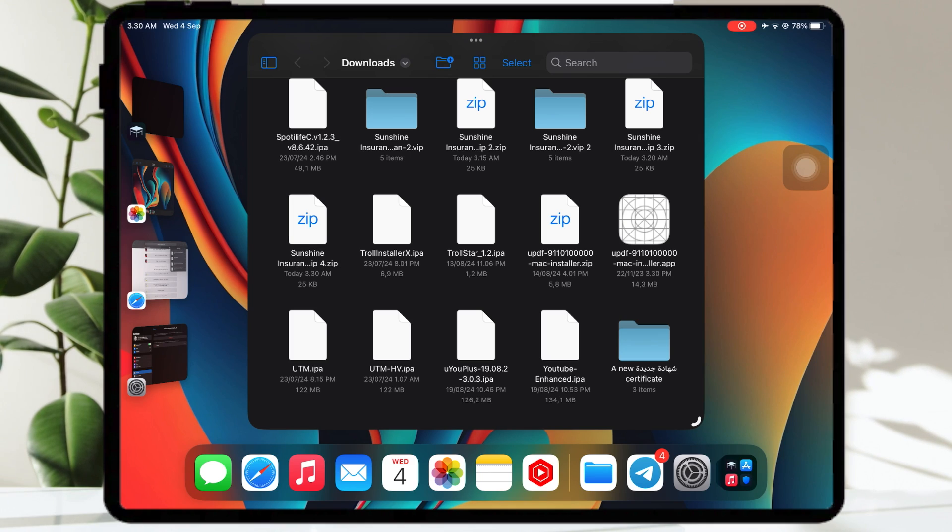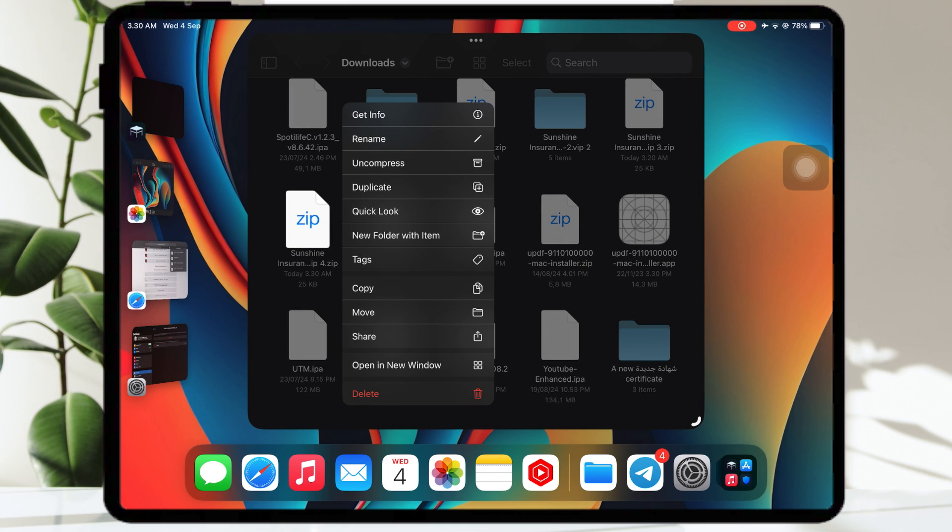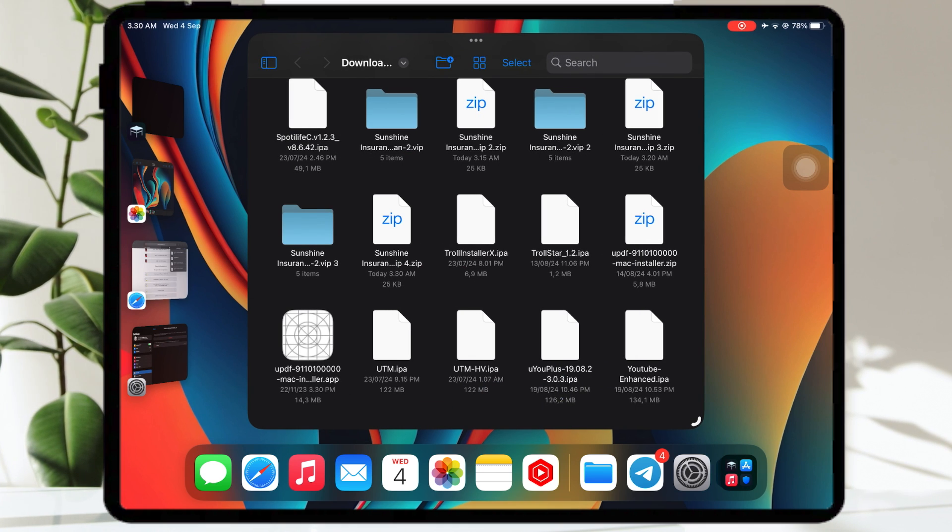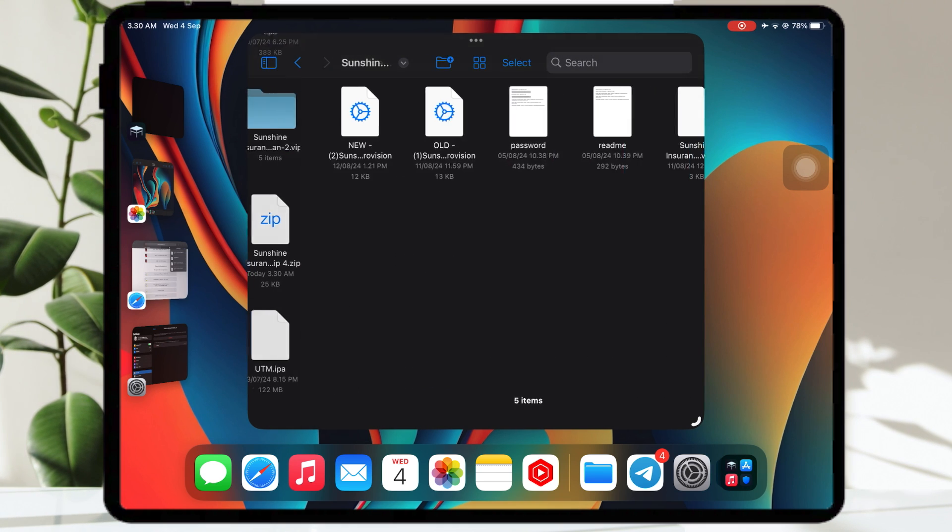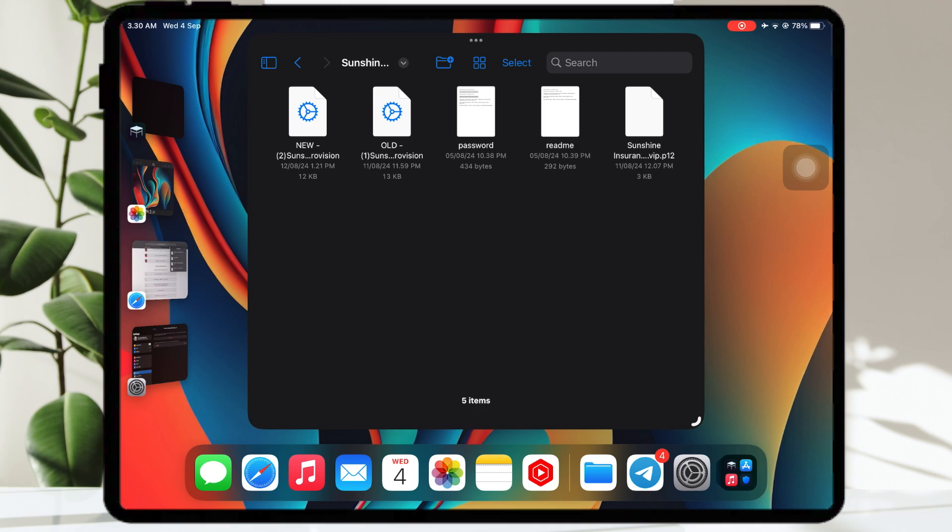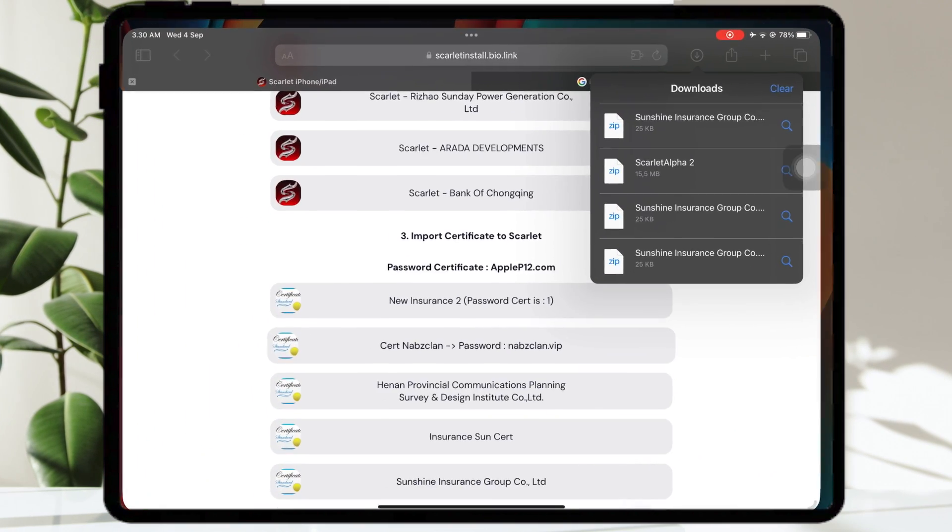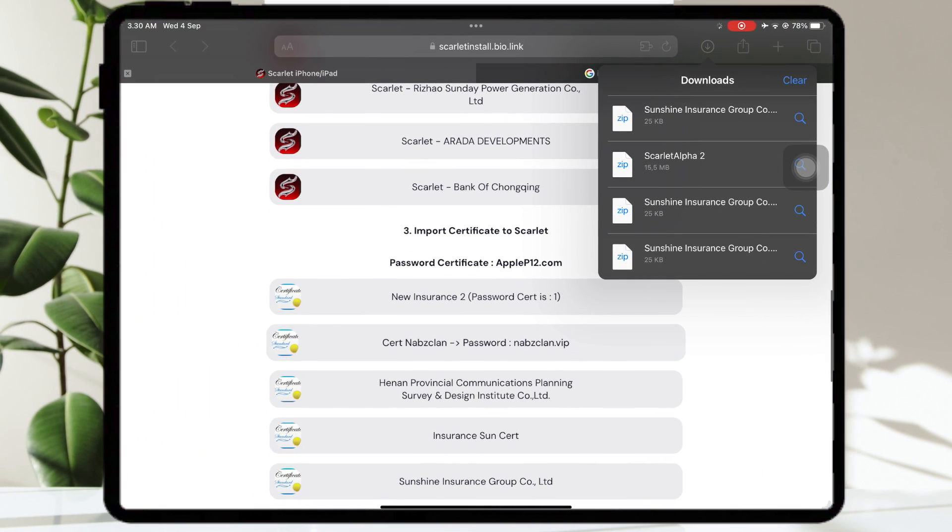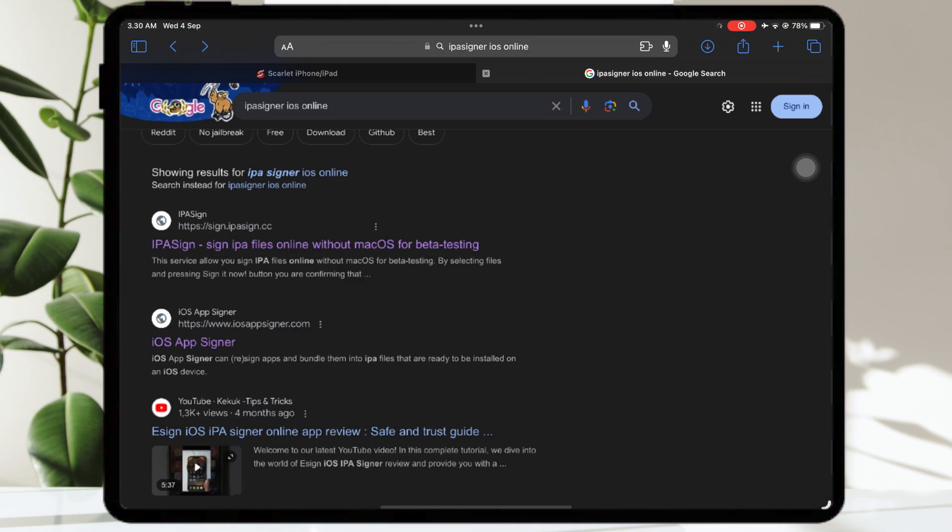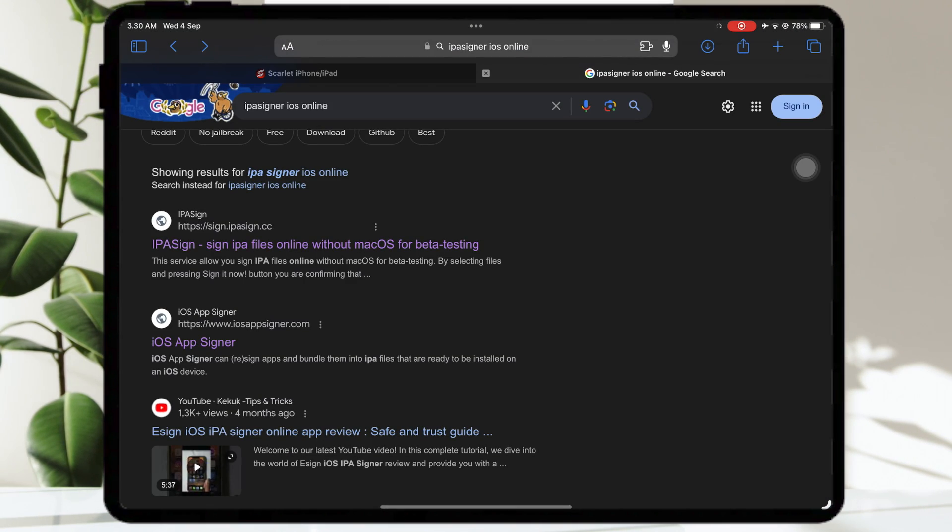After downloading the cert, please uncompress the zip files. You will see old and new mobile provision files and P12. After that, open EpaSigner iOS Online.